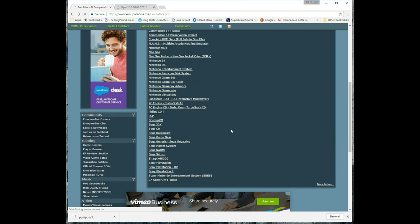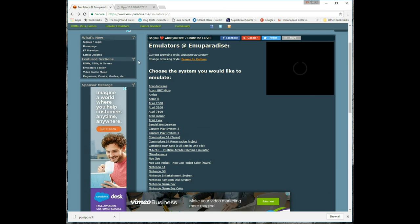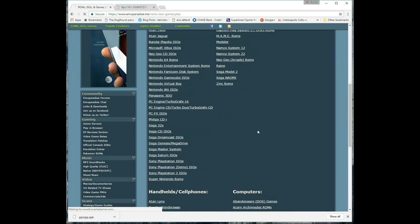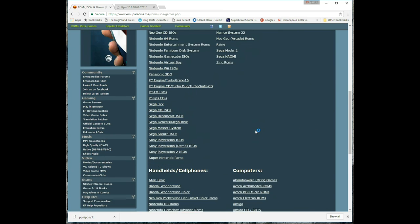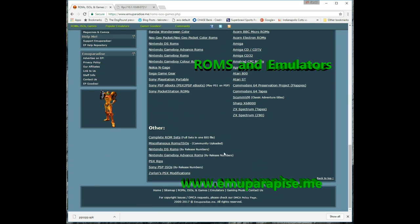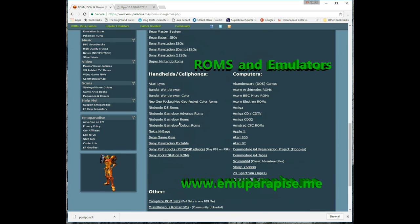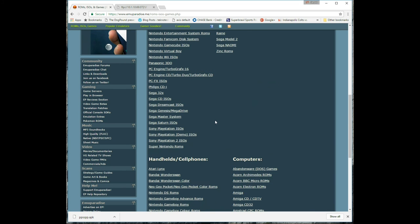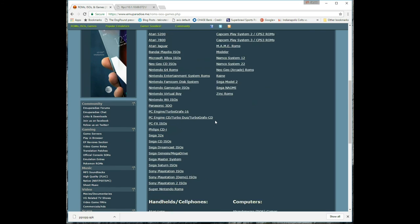for pulling down ROMs: it's emuparadise.me. You can pull ROMs and emulators, and they have pretty much every gaming system known to man. So it's a really good resource and one that I highly recommend. I got